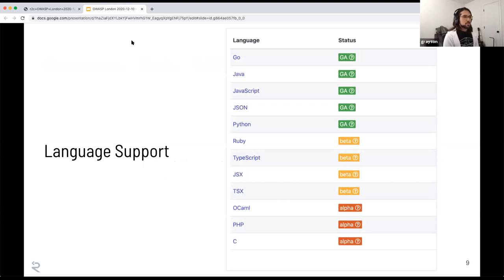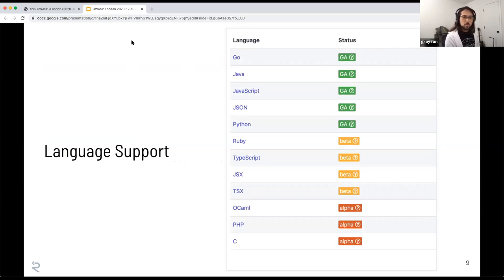Speaking of languages, Semgrep has mainline support for Go, Java, JavaScript, and Python. We have limited support for several other languages including Ruby, TypeScript, OCaml, PHP, and C, and we're always adding more. In the works right now are Kotlin and C#.